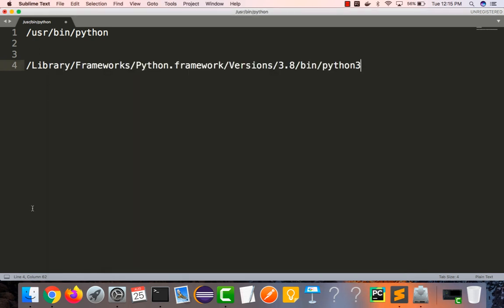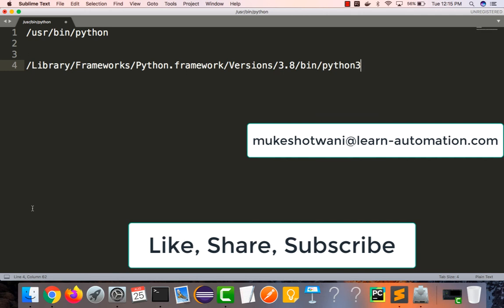I hope this session was useful and you're able to install Python on your Mac. If you find any issue or problem while installing Python or PyCharm on Mac, let me know in the comment section. If you liked this video, please subscribe to my channel, hit the Like button, share with your friends, and I'll see you in the next video. Have a nice day!